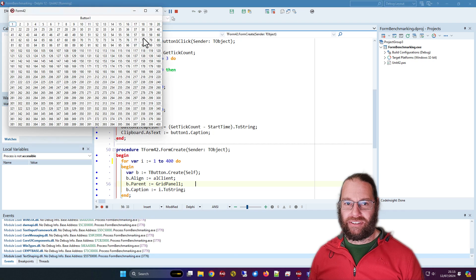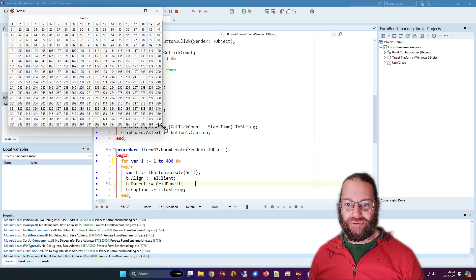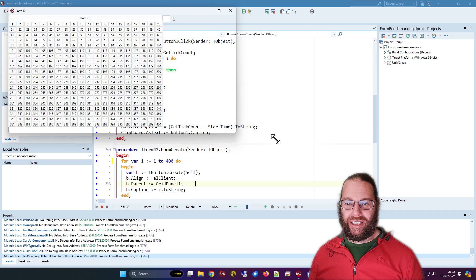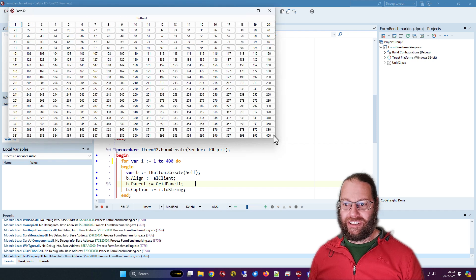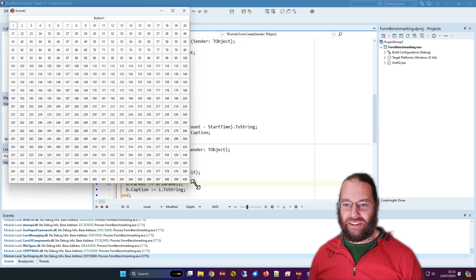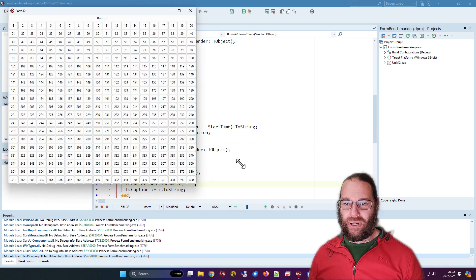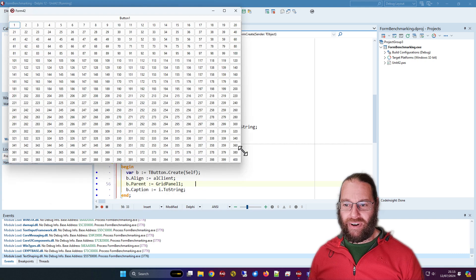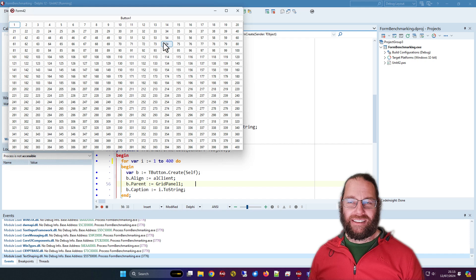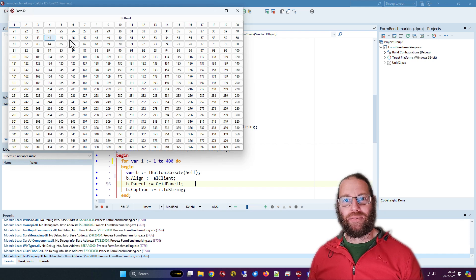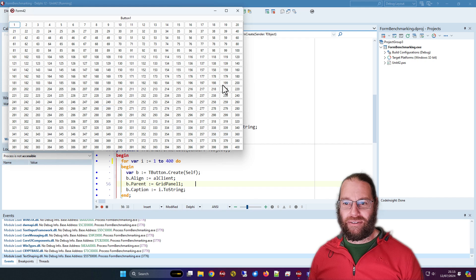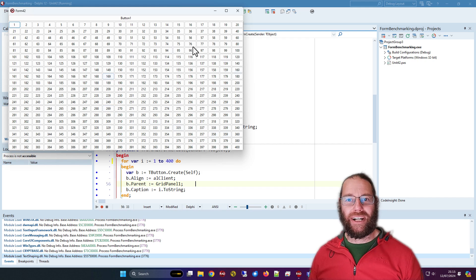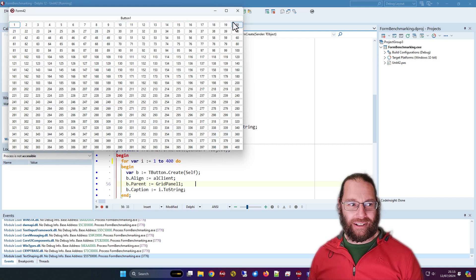When we run this we get a grid of 400 buttons and I can resize this. It's not the fastest but it's not too horrendous considering there are 400 controls, 402 I suppose in total, because we've got the grid panel, 400 buttons created at runtime, plus the original button.